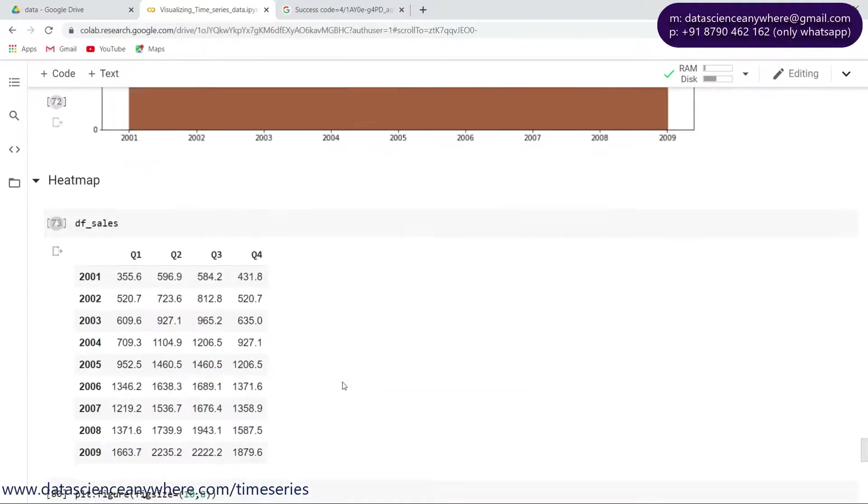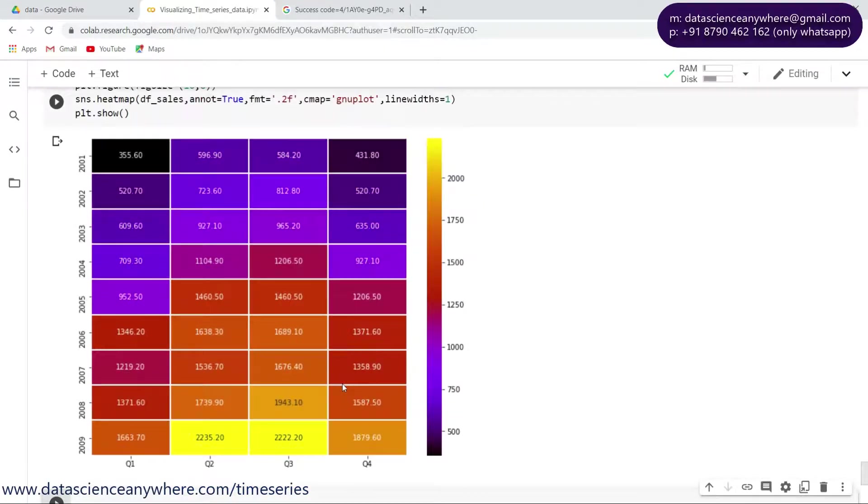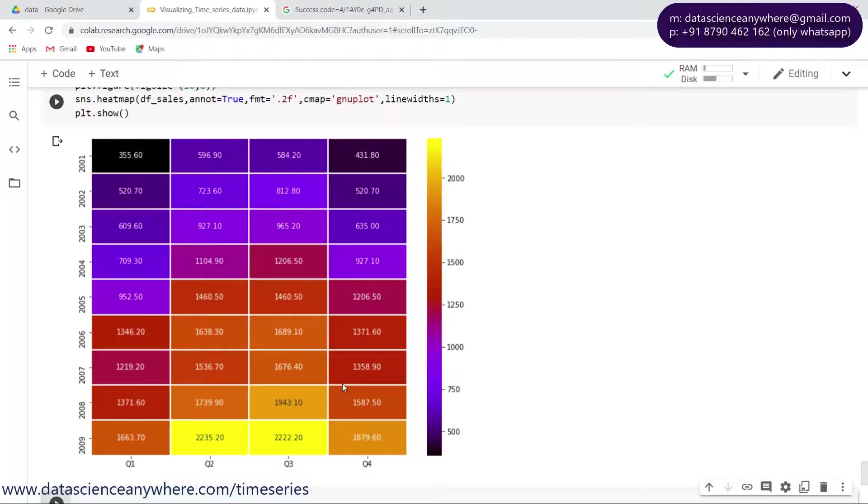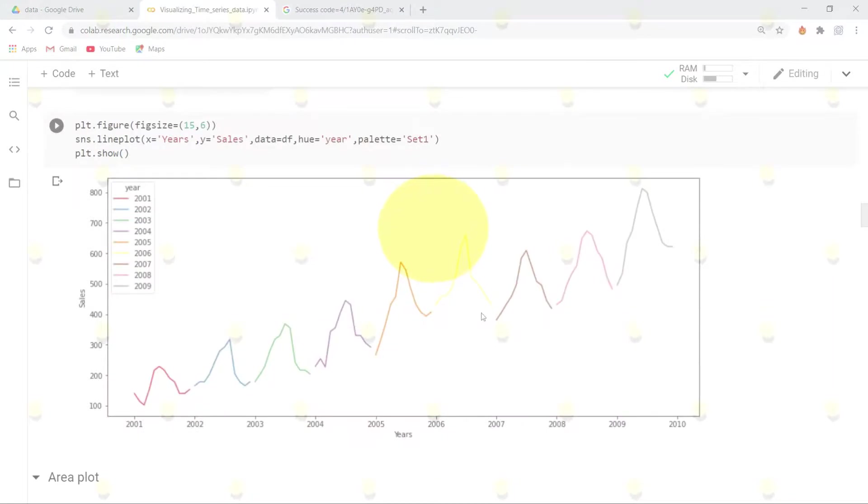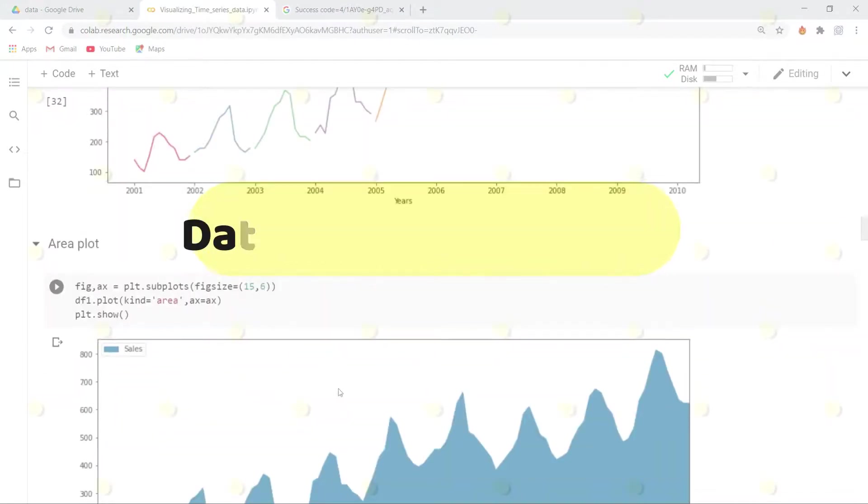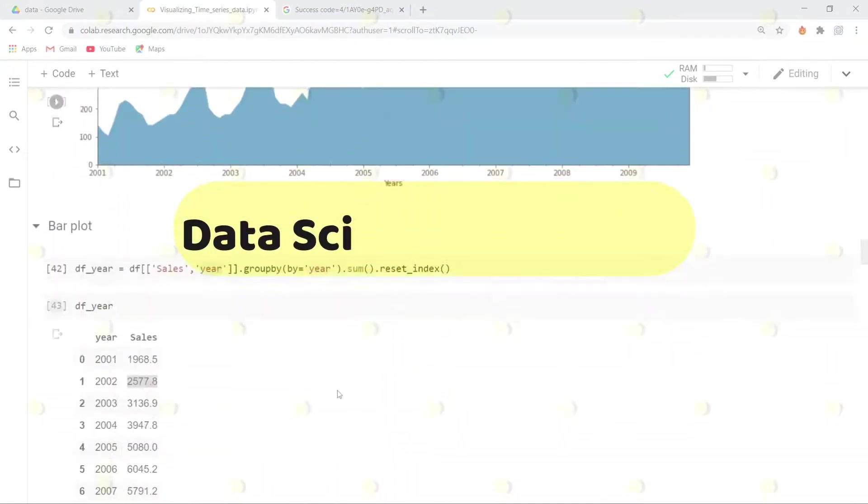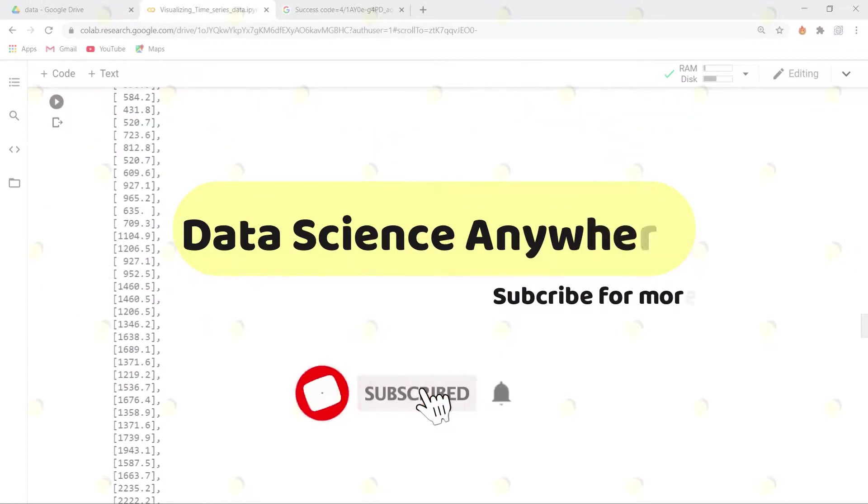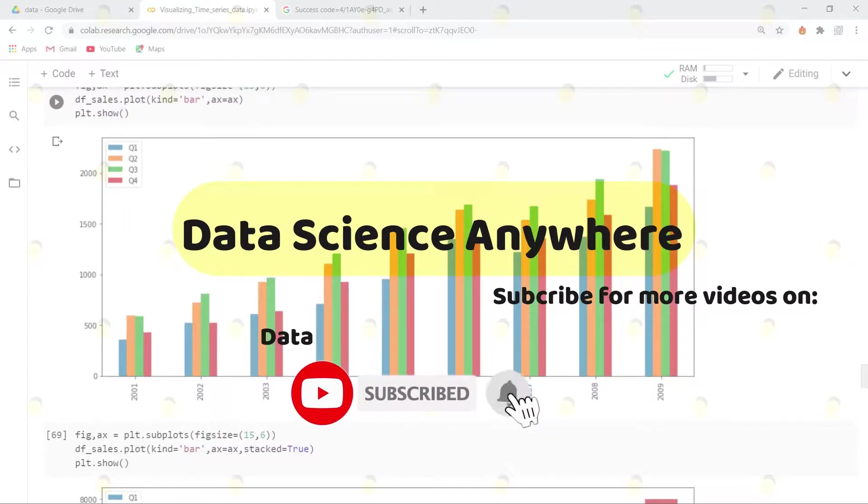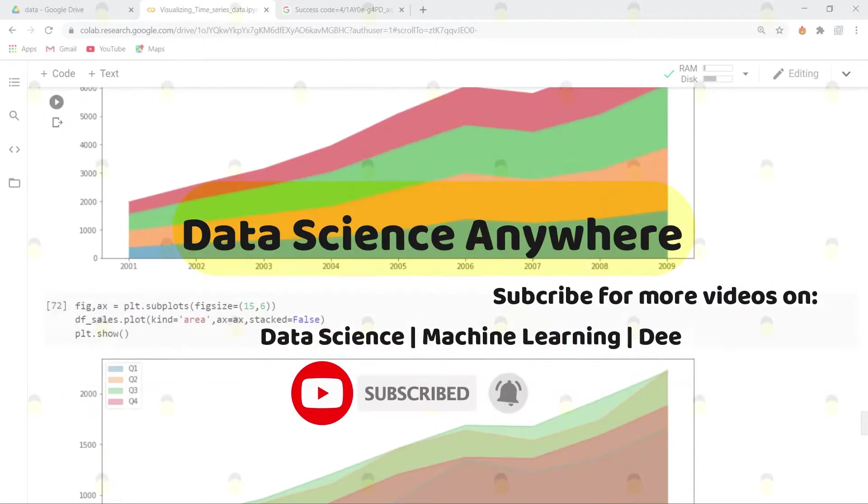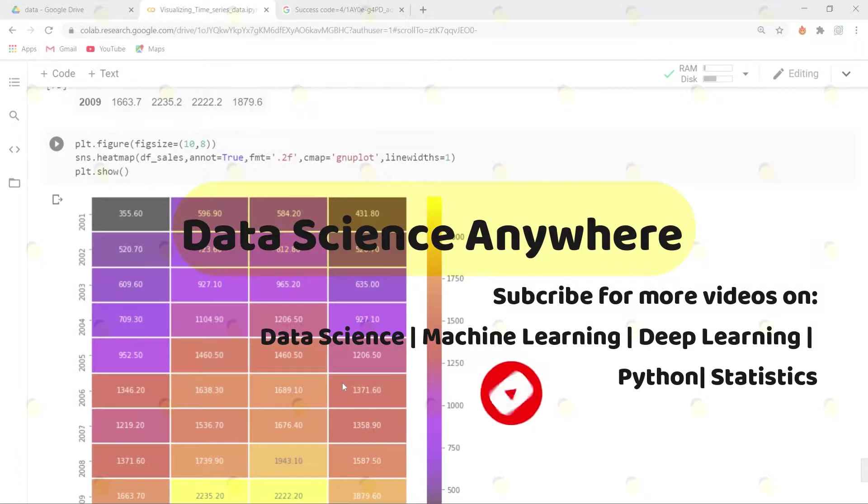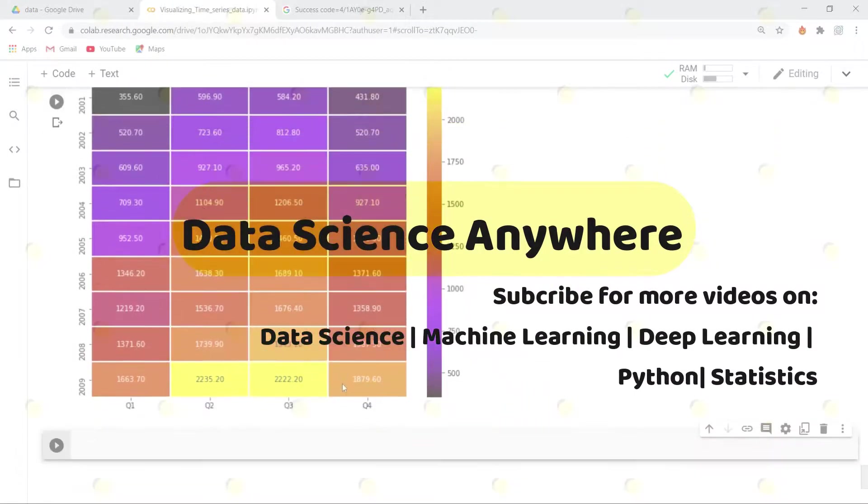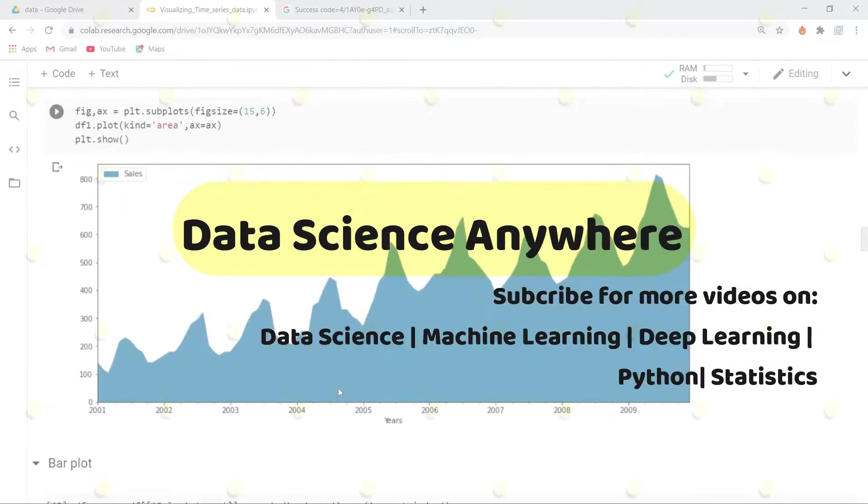Hope you enjoyed this lecture series. We'll talk more about time series analysis in more upcoming lectures. Thank you very much. Please find the description for the URLs below on visualizations on time series data, and don't forget to subscribe our channel Data Science Anywhere for more videos and projects on data science. Thank you very much and happy learning.